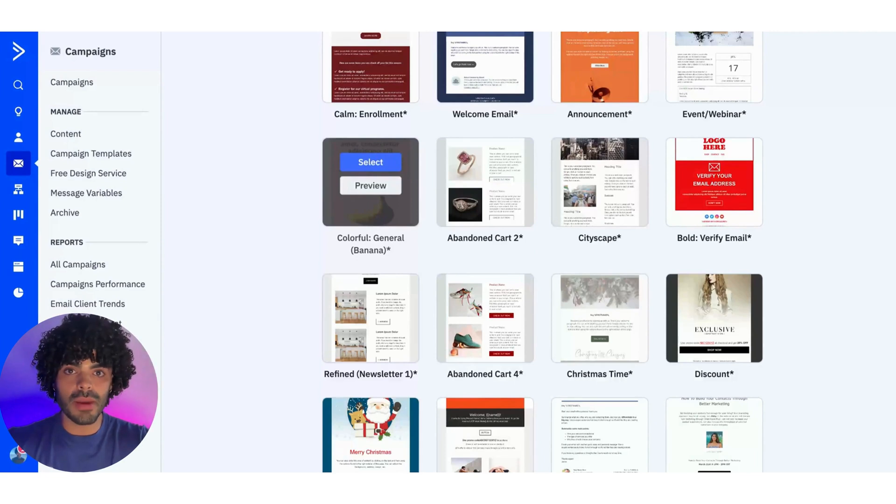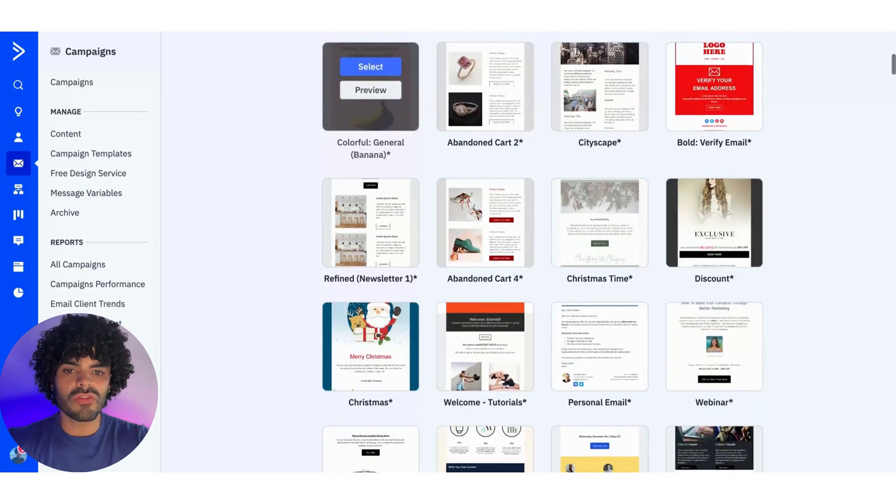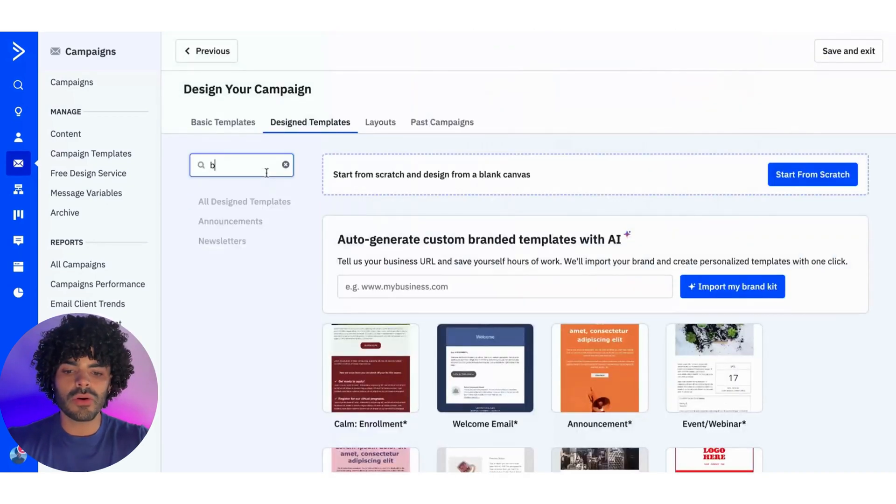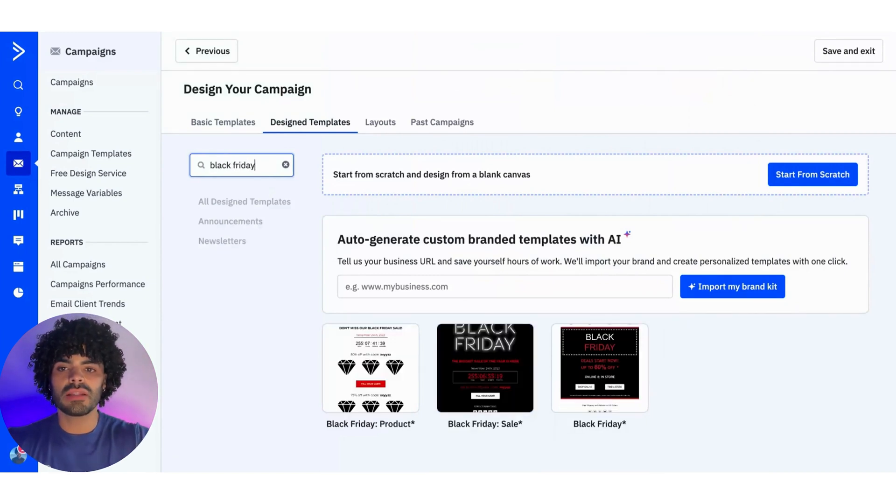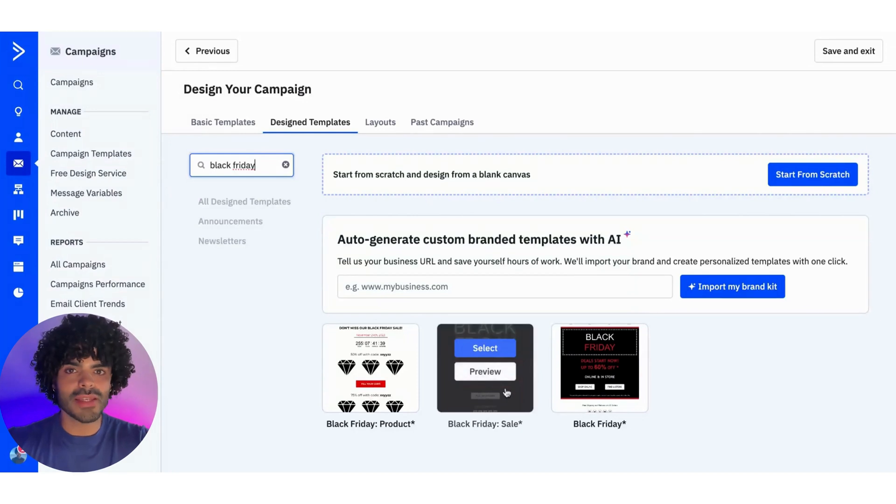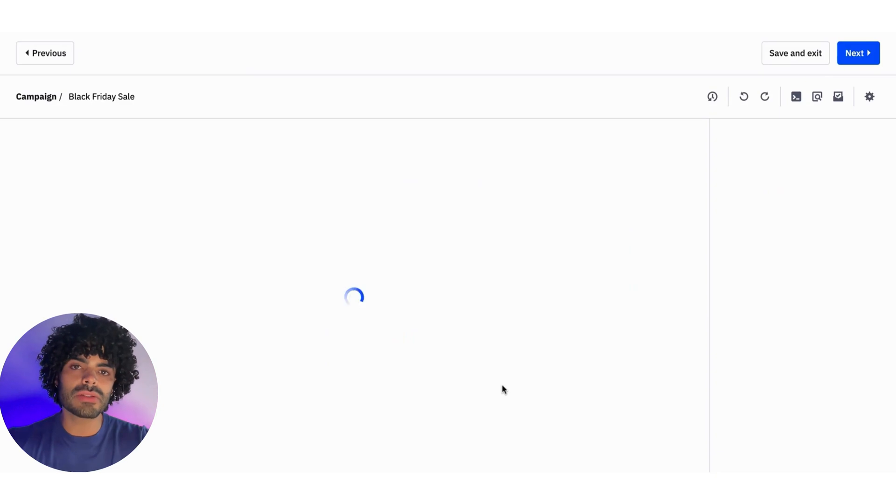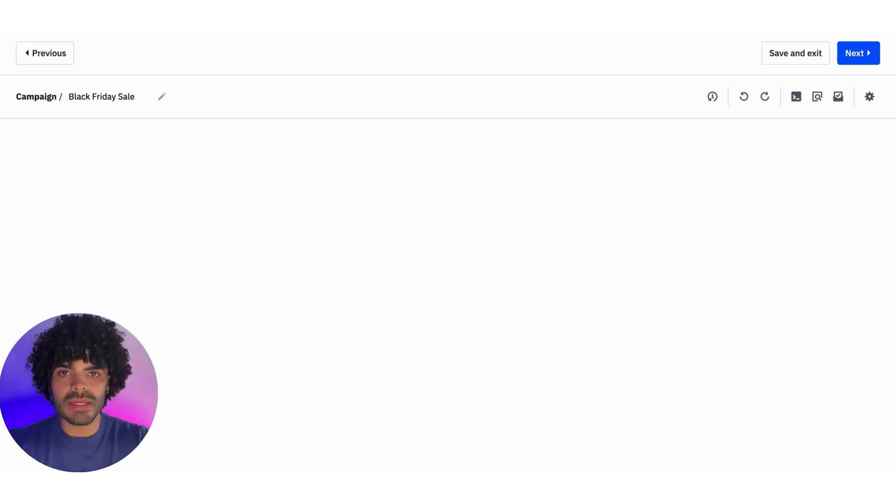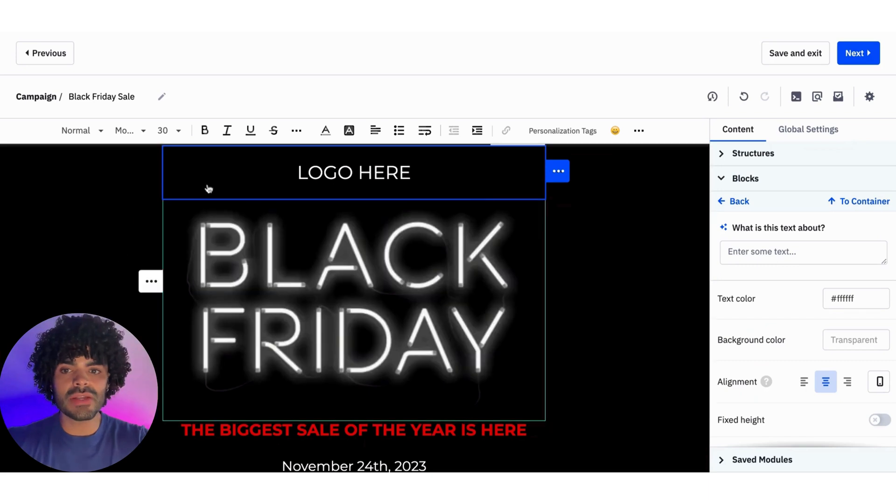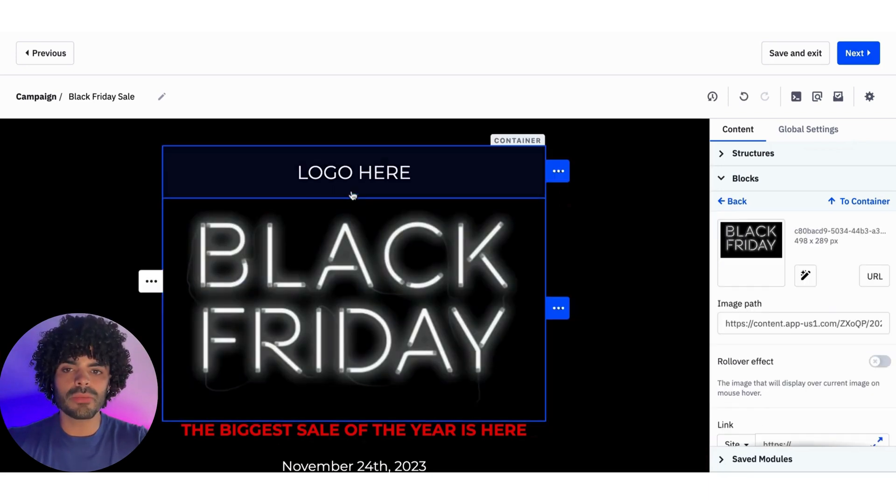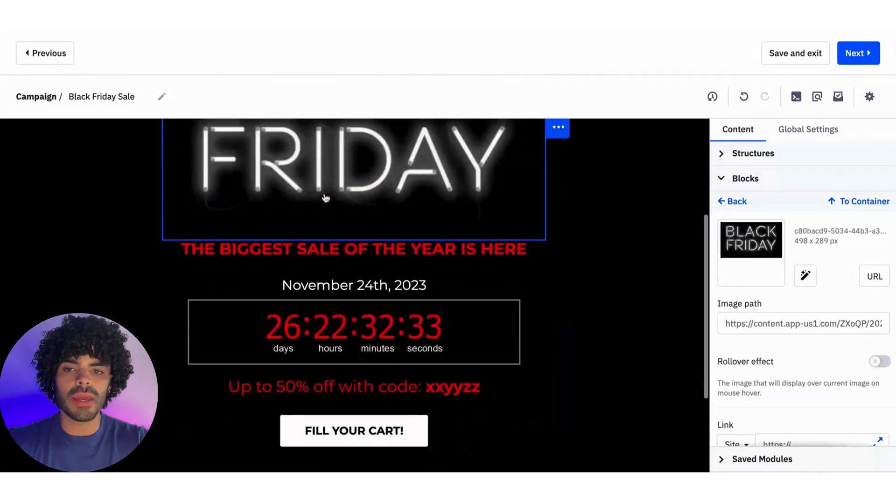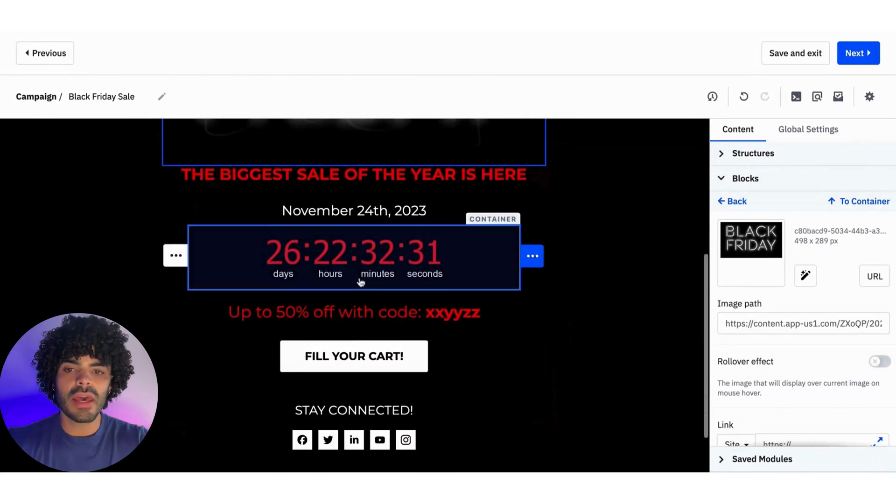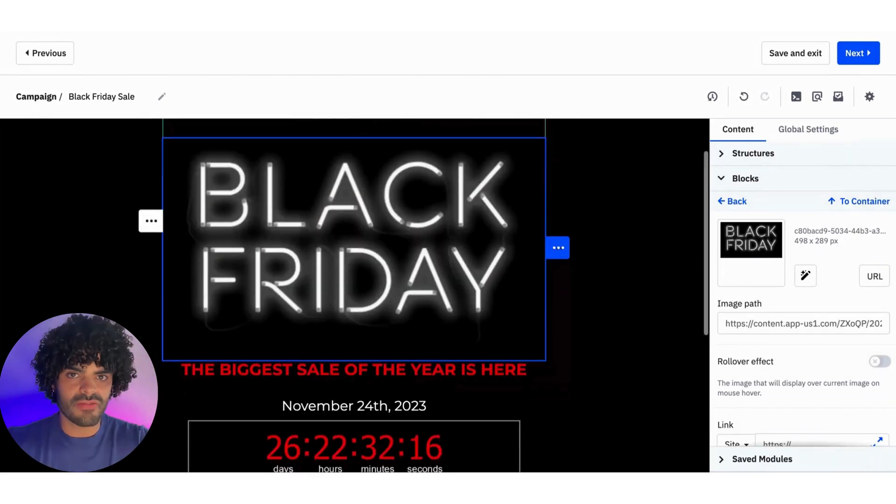Everything in the campaigns, even if they are already designed for you, is changeable. So for example, I'm going to look for Black Friday, and you already have a Black Friday sale campaign, and I'm going to select this. You can also preview how the campaign is going to look like before you commit and select it. So in this here, as you can see, everything is clickable. The structures of the campaign are already created for me, and I already have everything adjusted.